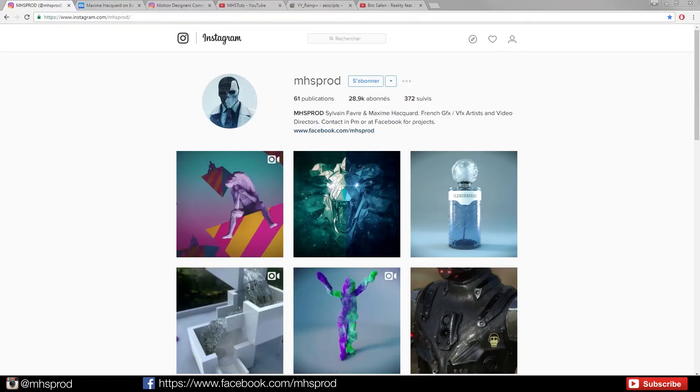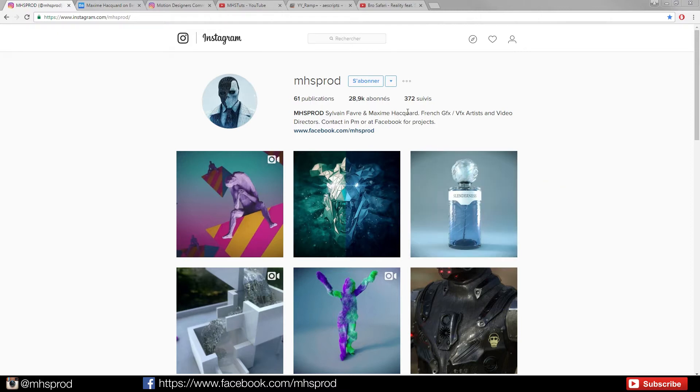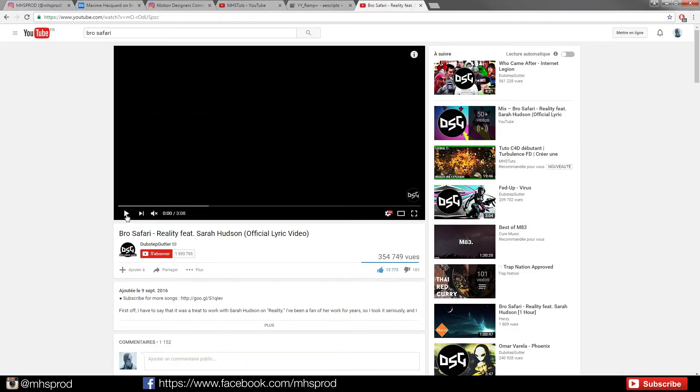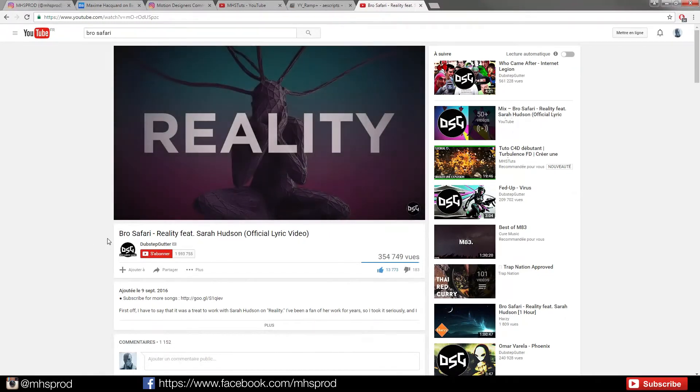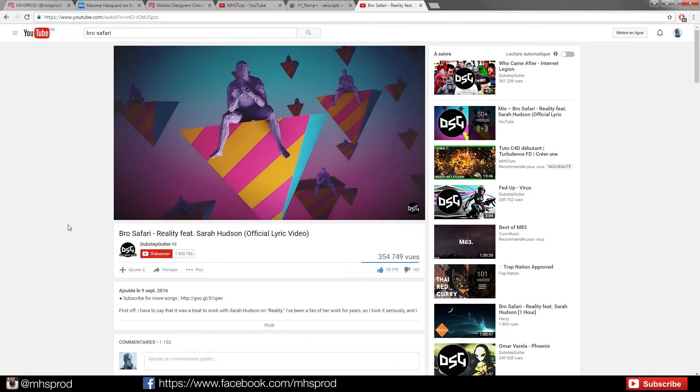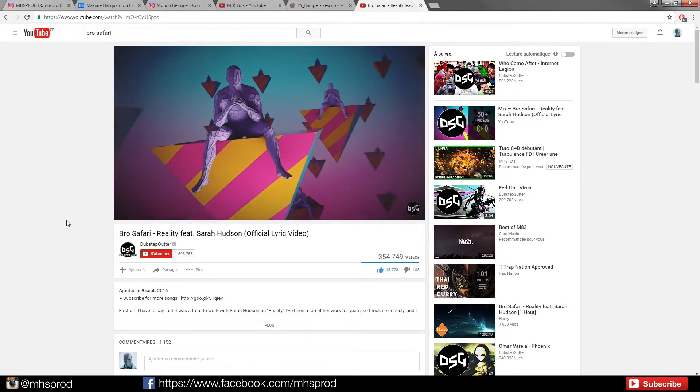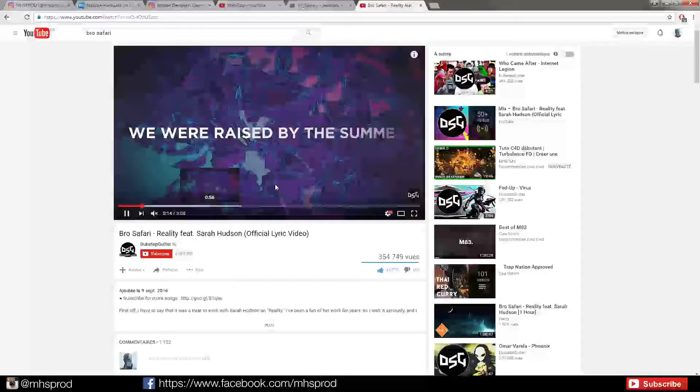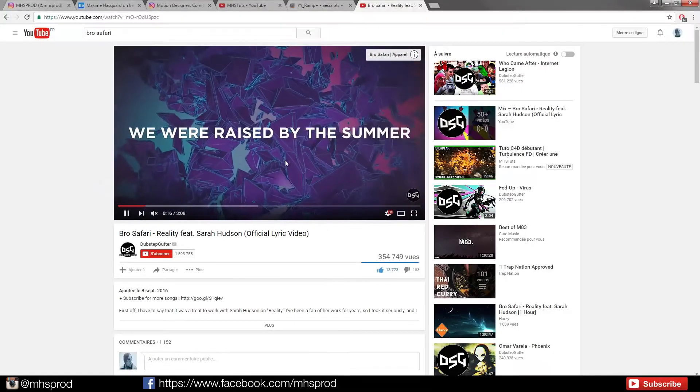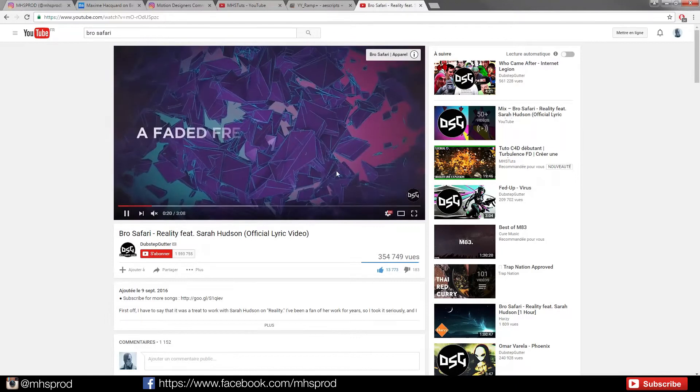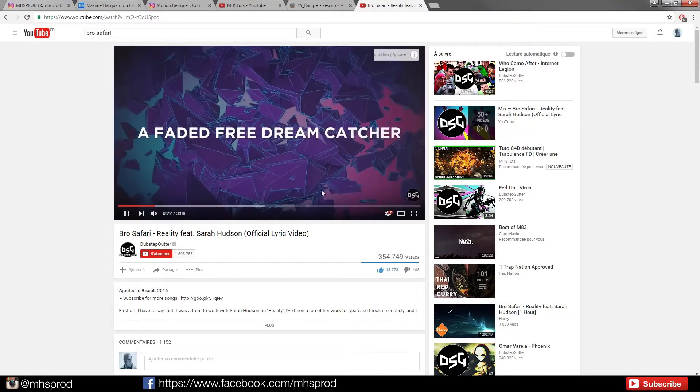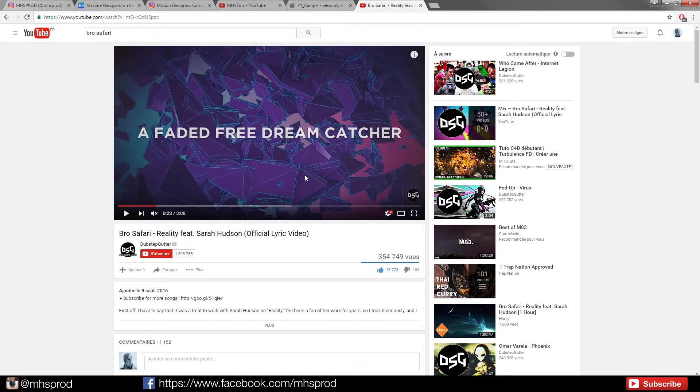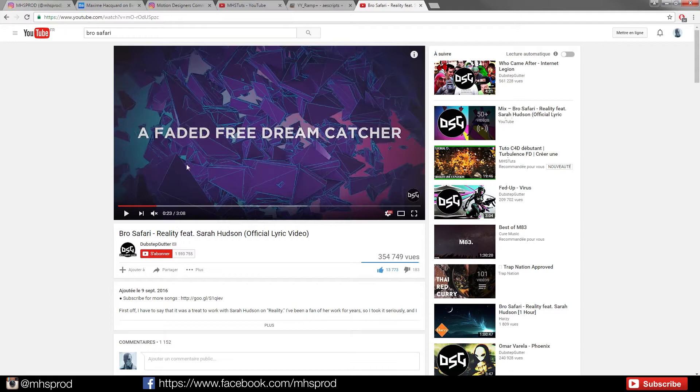Hello guys, this is Max from MHSprod and today we will learn how to create some backgrounds with Trapcode Tao like in the video for Bro Safari. The focus is on how to make something which looks cool very quickly.